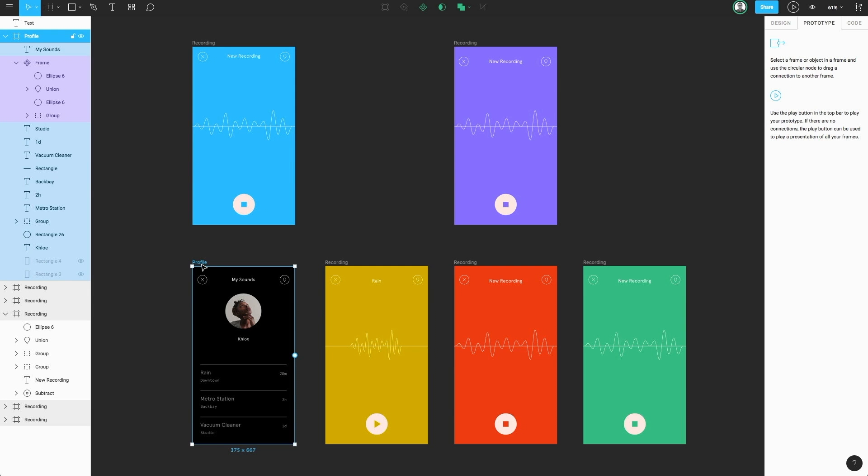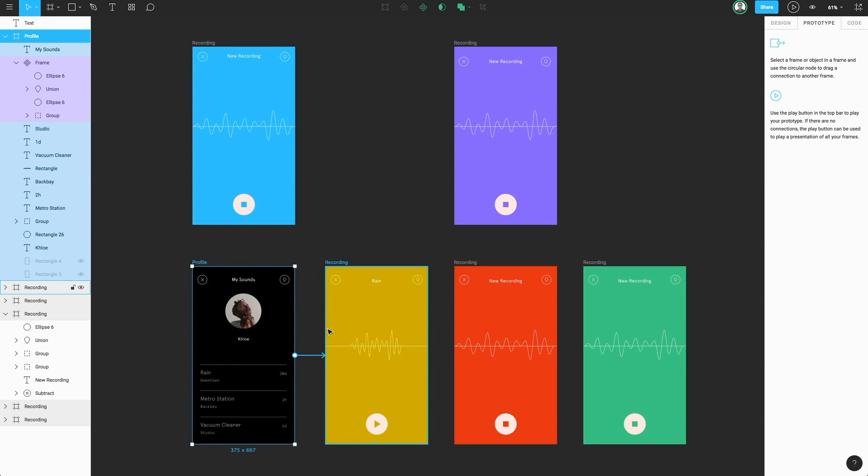When we select a frame, you can see that we're now given a blue circular node in the middle of our frame. If we click and drag on this node, you'll notice a connection has started to be made. If we drag this connection to another frame, Figma will snap onto that frame and as we let go, it'll create a connection between those frames.